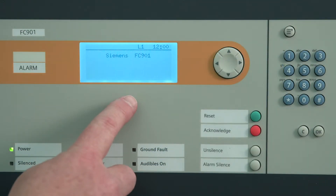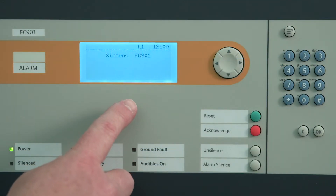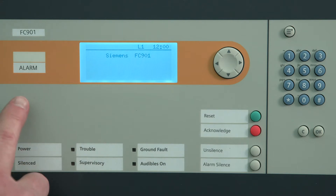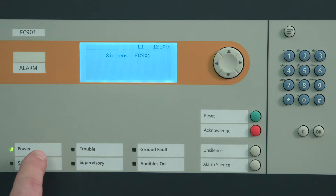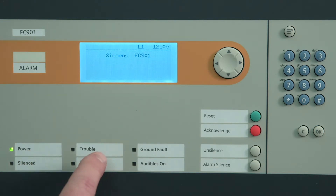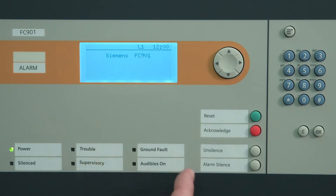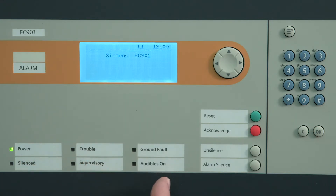First, we have the LCD display. To the left of it, we have the alarm indicator light. Below that, we have six LED indicators. The first is the power on green LED, showing that power is applied to the panel. Next, we have the trouble, ground fault, silenced, supervisory, and audible on LEDs.